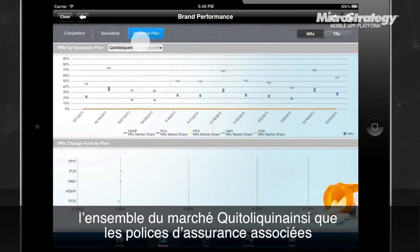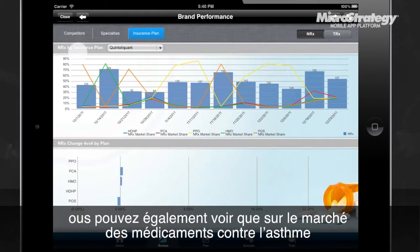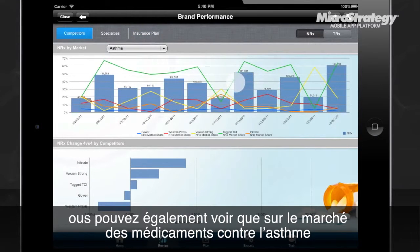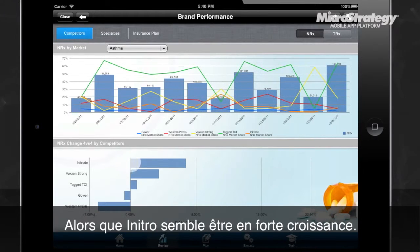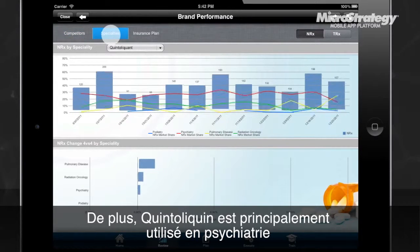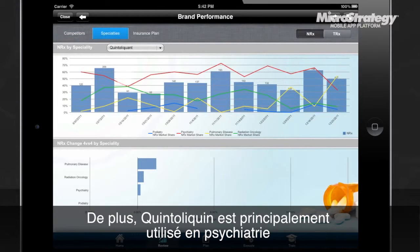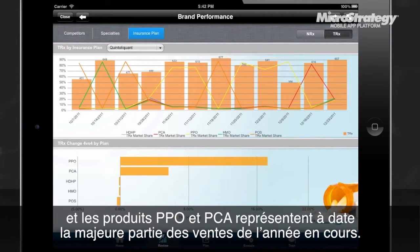You can also see the insurance plans that cover it. In the field of asthma medication, Taggart TCI recently stole market share from Voxxon Strong, while Anitrode seems to be experiencing the most growth. Additionally, Quintoloquin is used mainly in psychiatry, and TRX prescriptions are principally covered by PPO and PCA insurance plans.